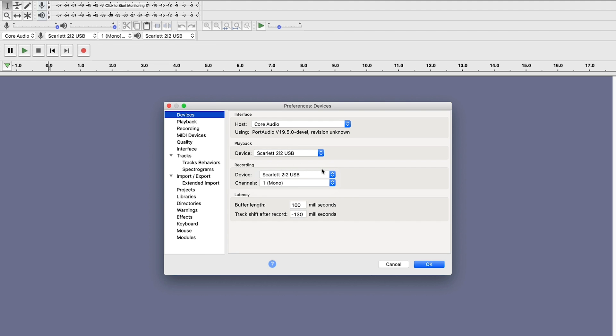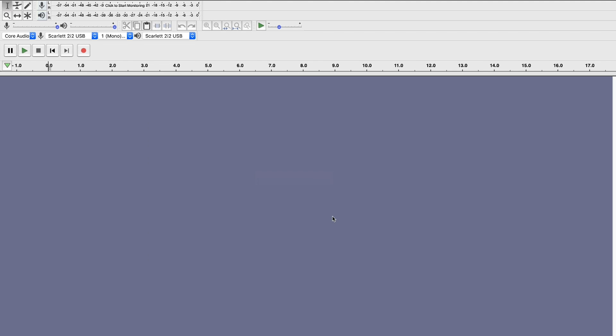If it still does not see your microphone or your interface, then you'll want to go into your computer system preferences, whether that's your Windows computer or your Mac computer, and make sure that your computer is recognizing your microphone. And now we are ready to start recording our podcast.